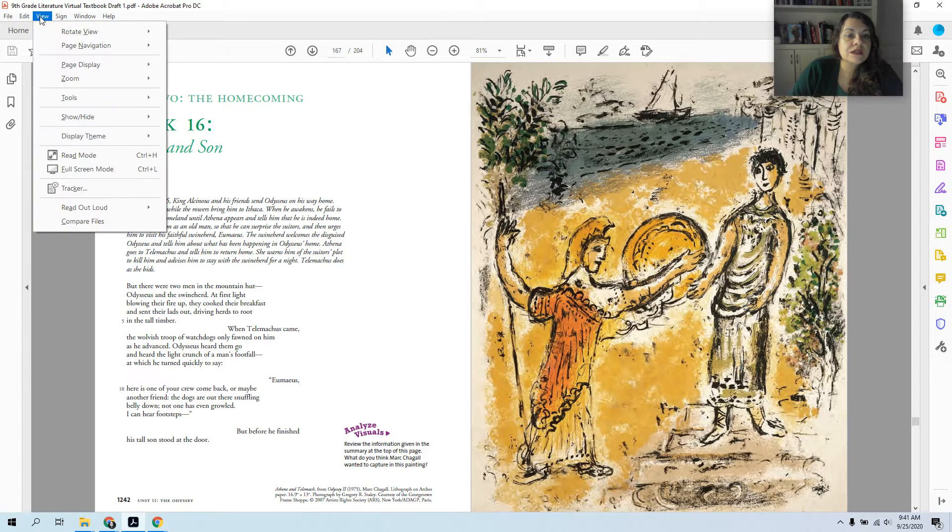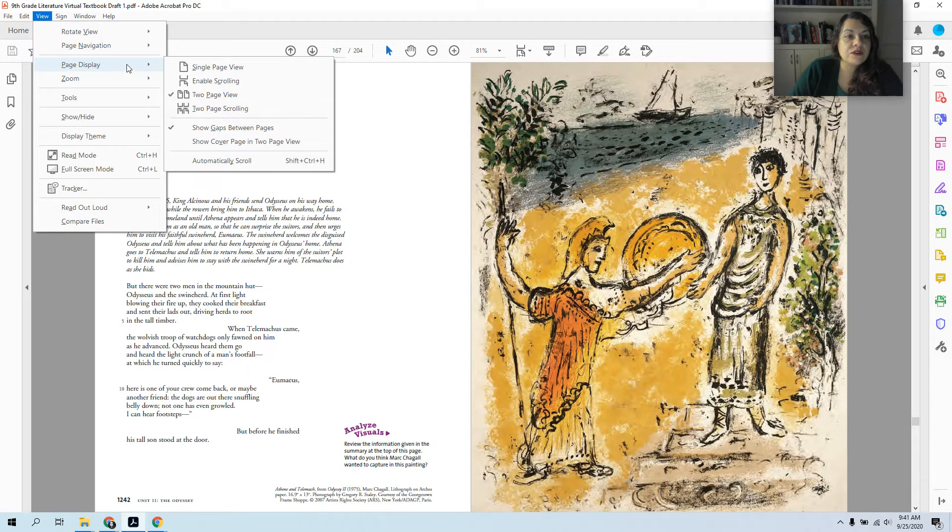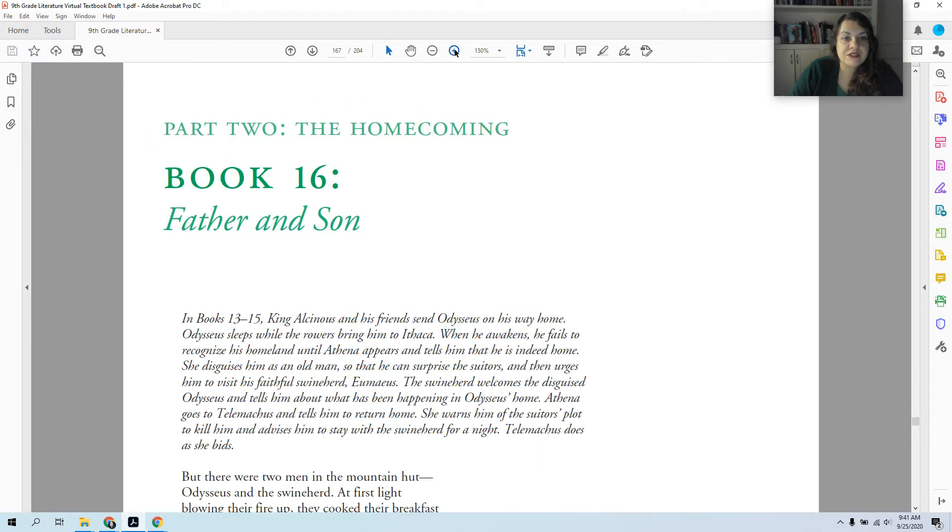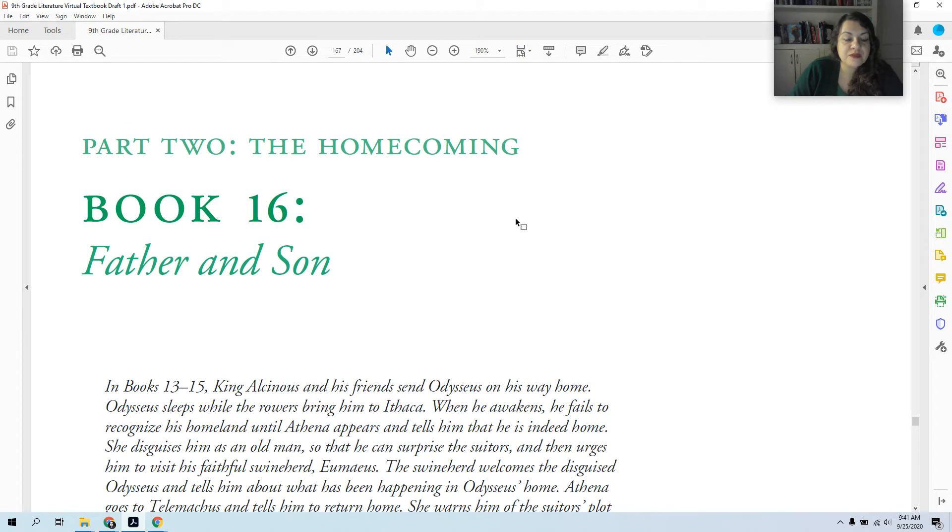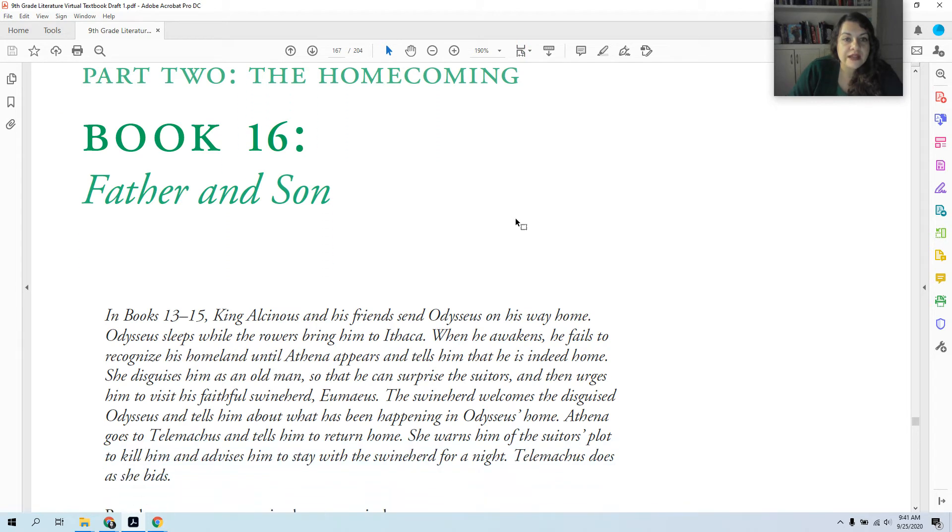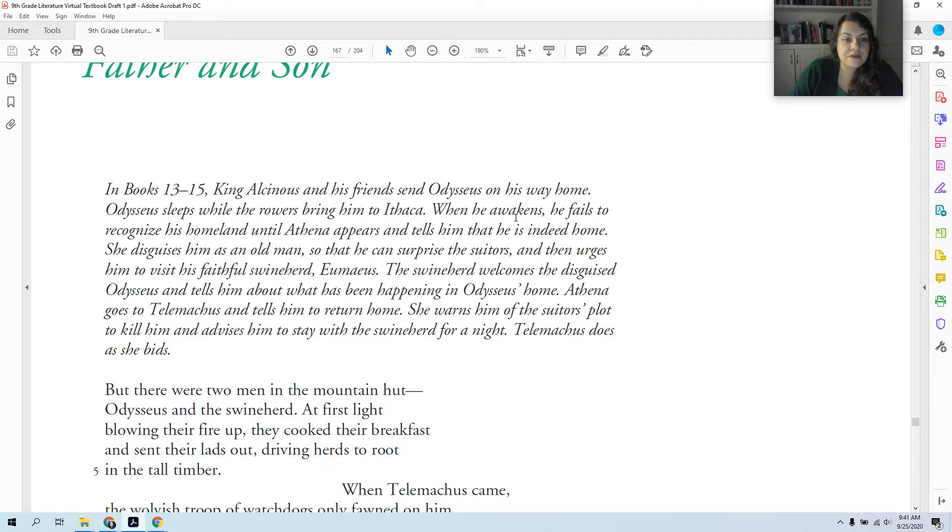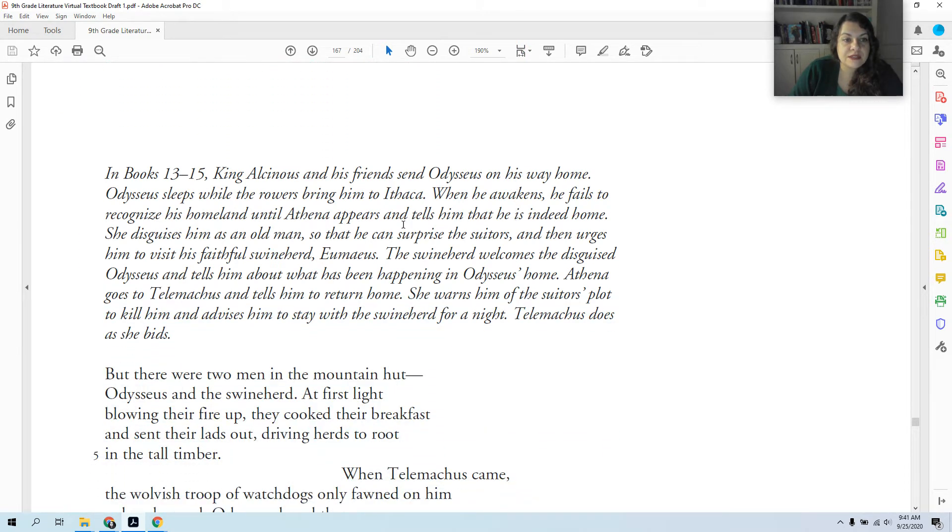This is on page 167 of the virtual text. Just trying to make it fit the screen a little better. So this italic part is a summary of some things that we've missed.